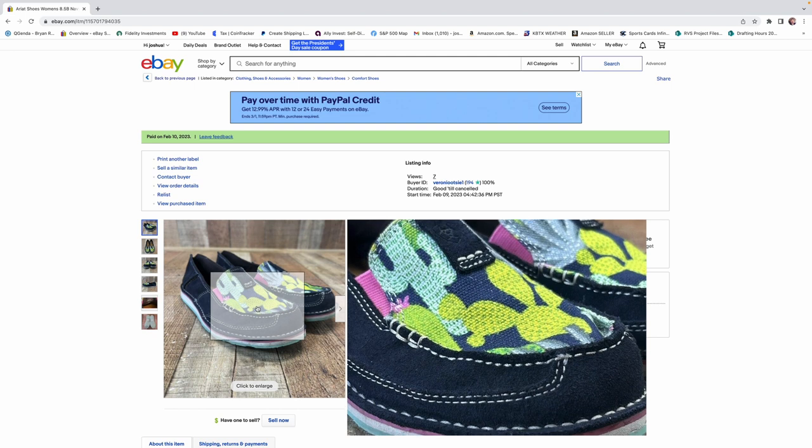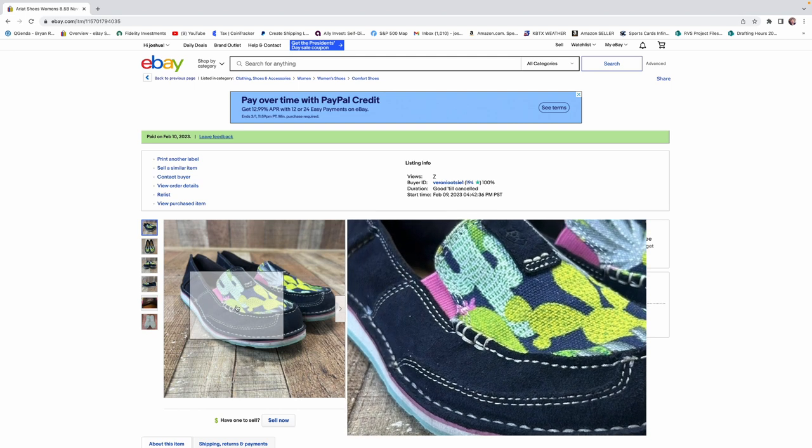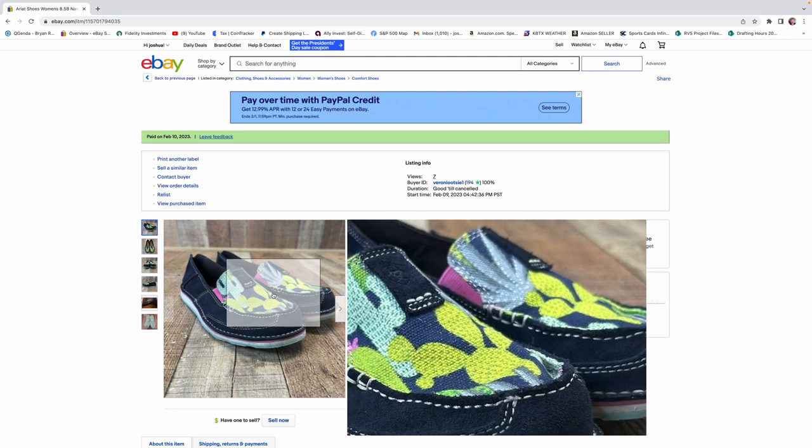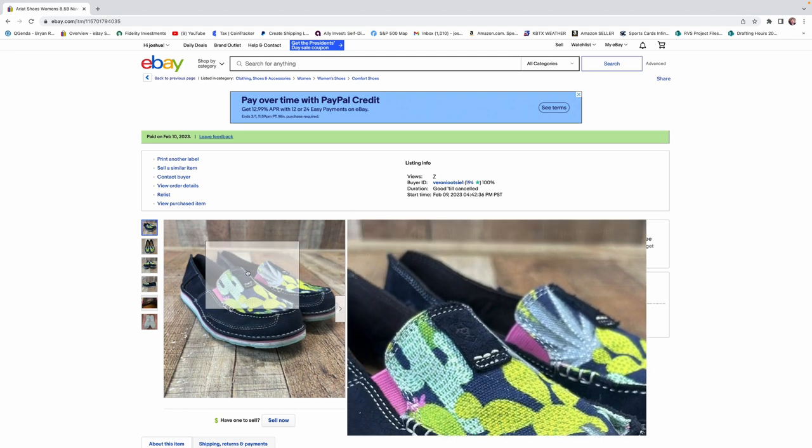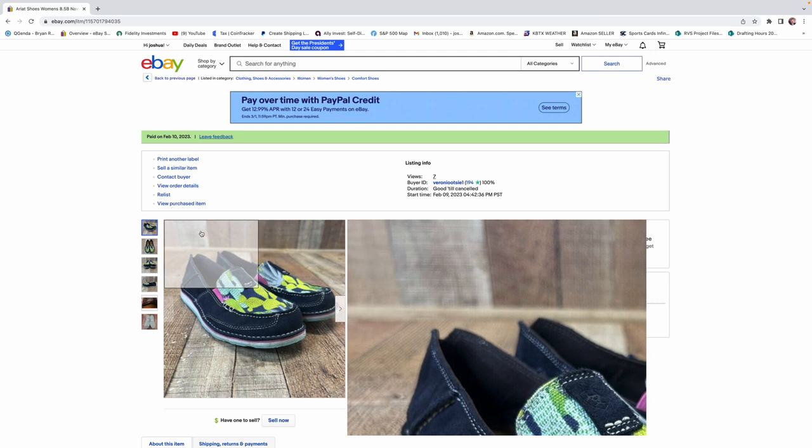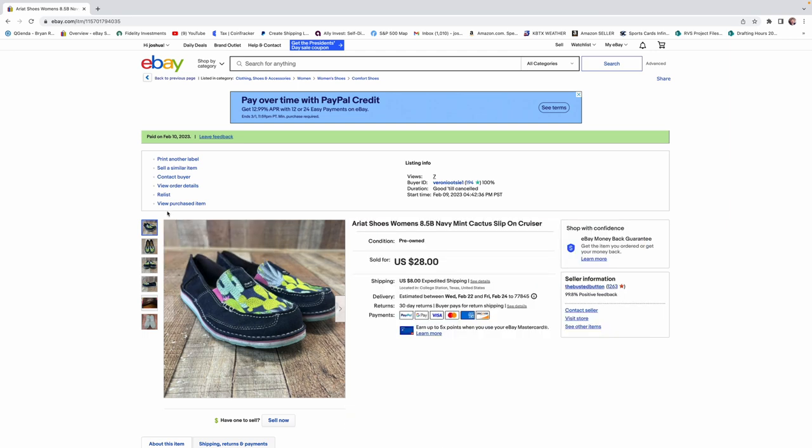They're pretty detailed. A lot of embroidery on the front here. So, anytime you find Ariat, pick it up. If it's cheap enough, it's going to sell for sure.